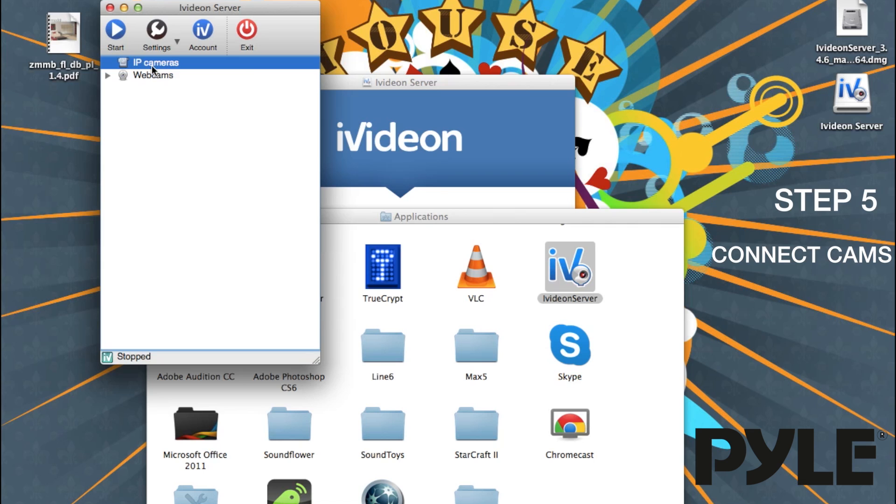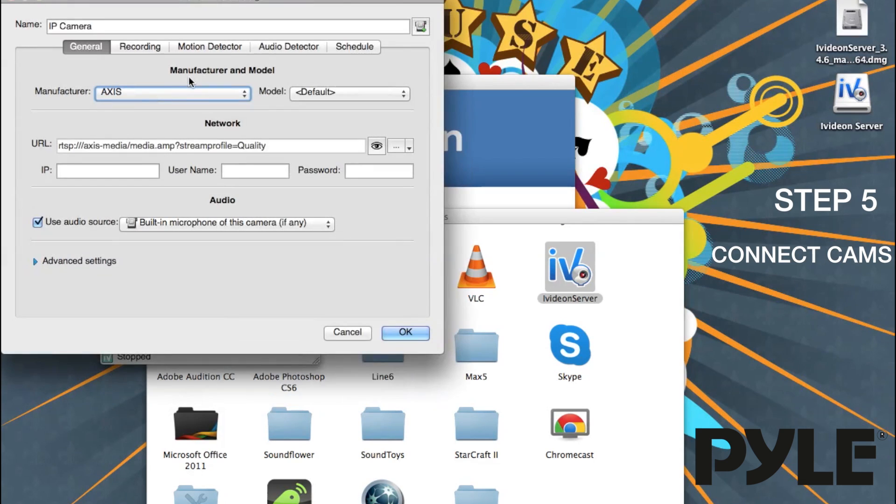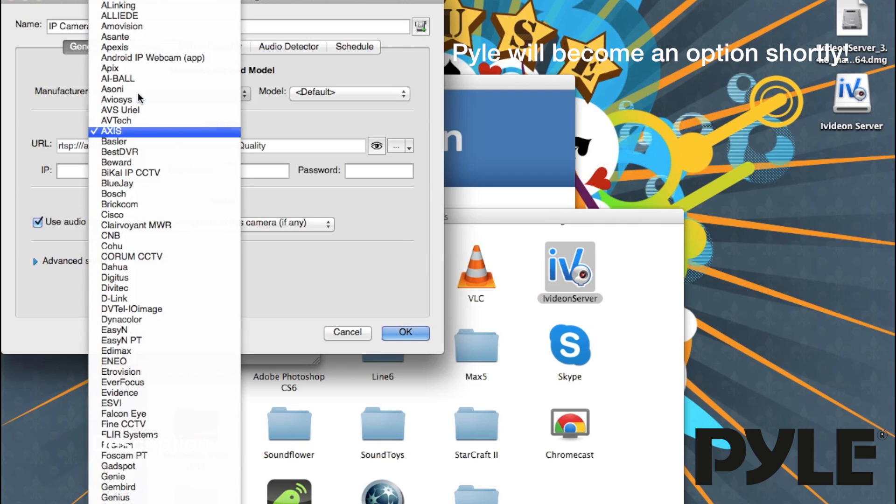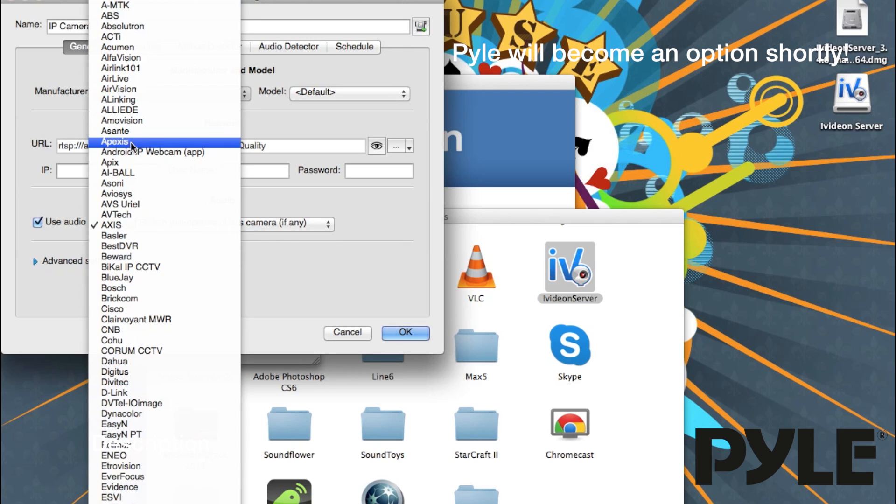Right click on the IP camera and click Add IP Camera. For all the Pyle cameras, you need to select the manufacturer as Apexis. That's APEXIS.